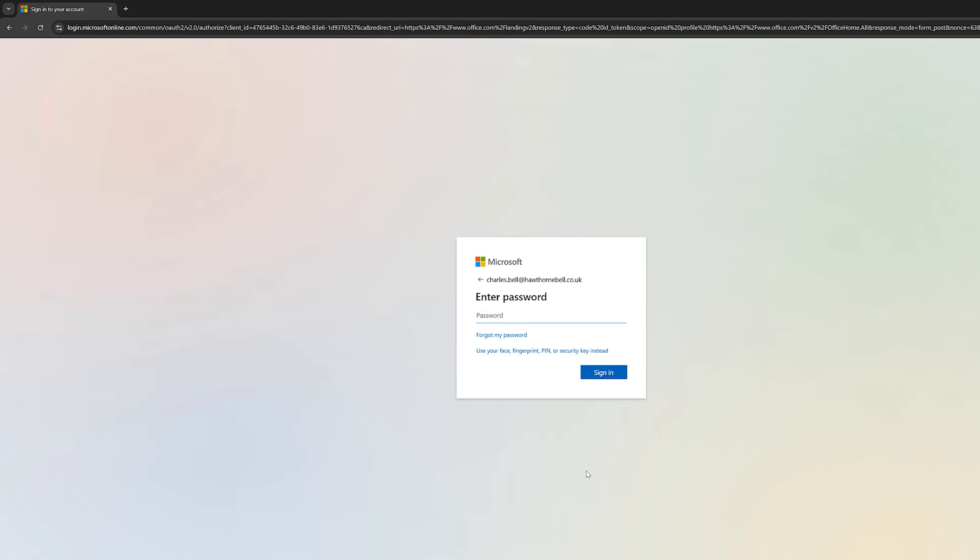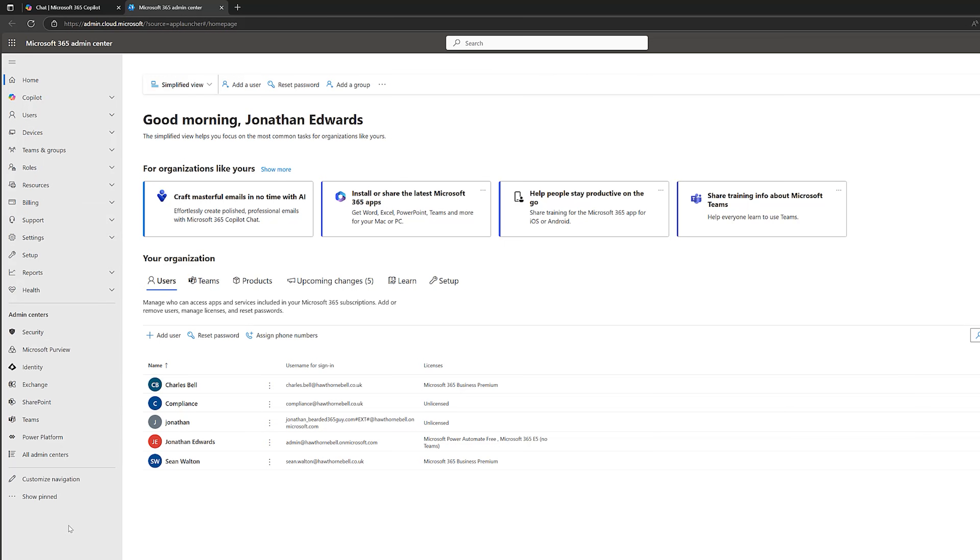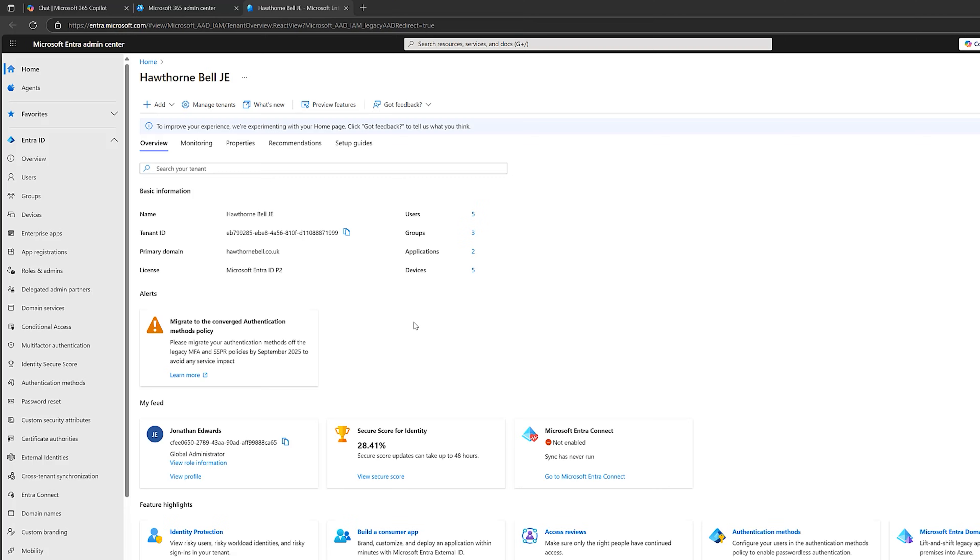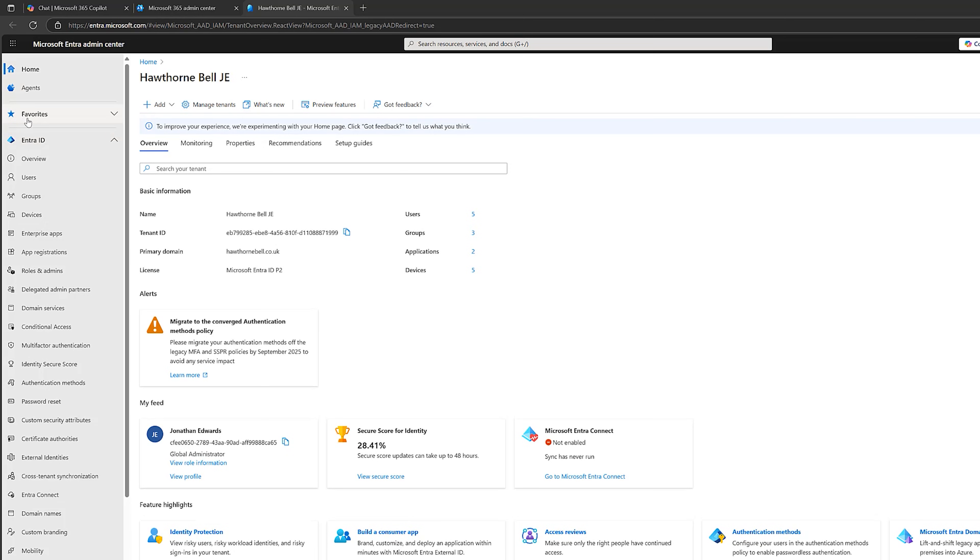So if I go over here now, this is the Microsoft 365 admin center for Hawthorne Bell. So what I would need to do is go to show all and then go to admin centers and identity. And then the Microsoft Entra admin center opens. And what we're looking for is under Entra ID, custom branding.